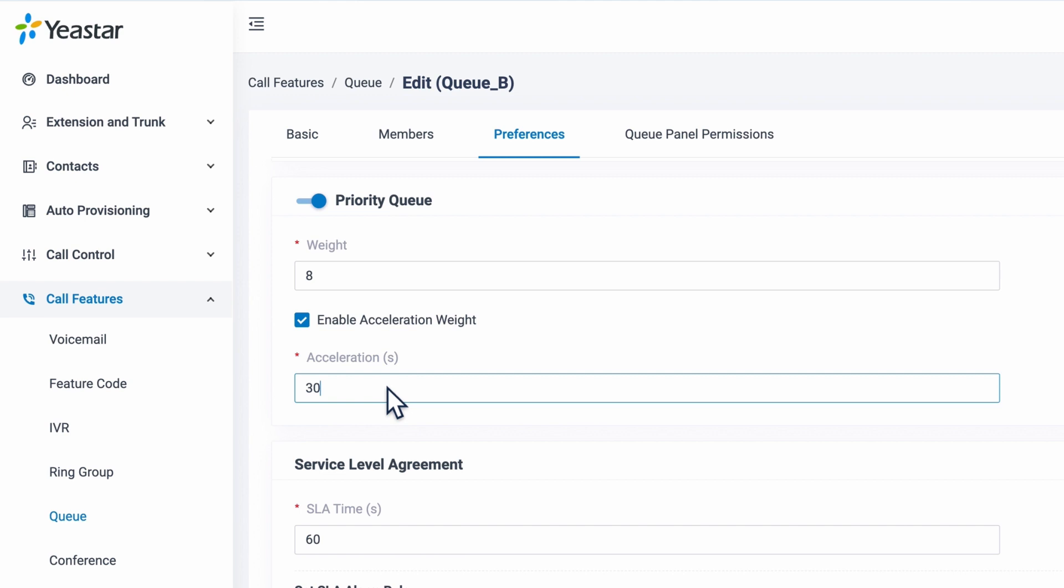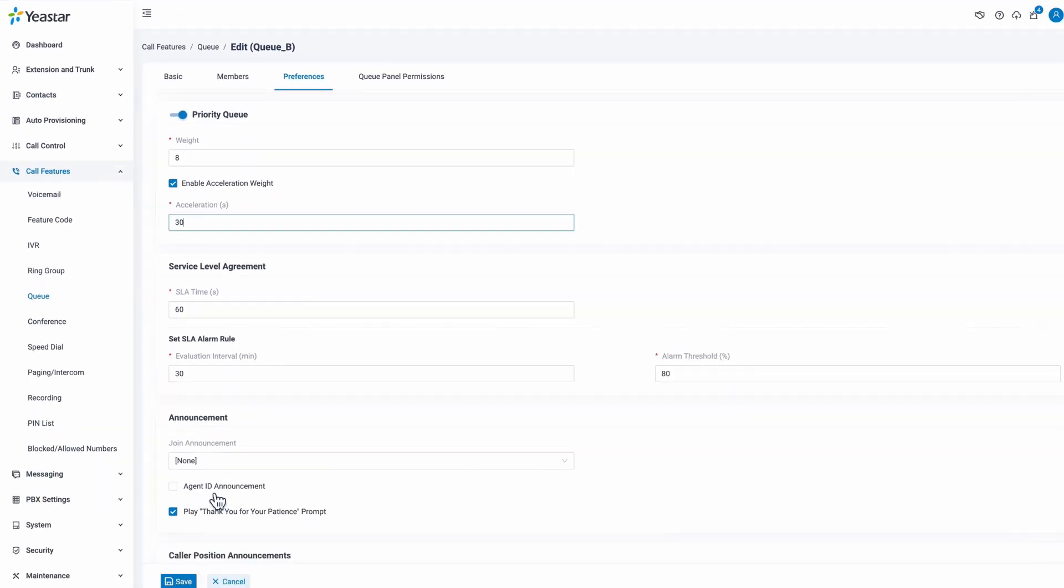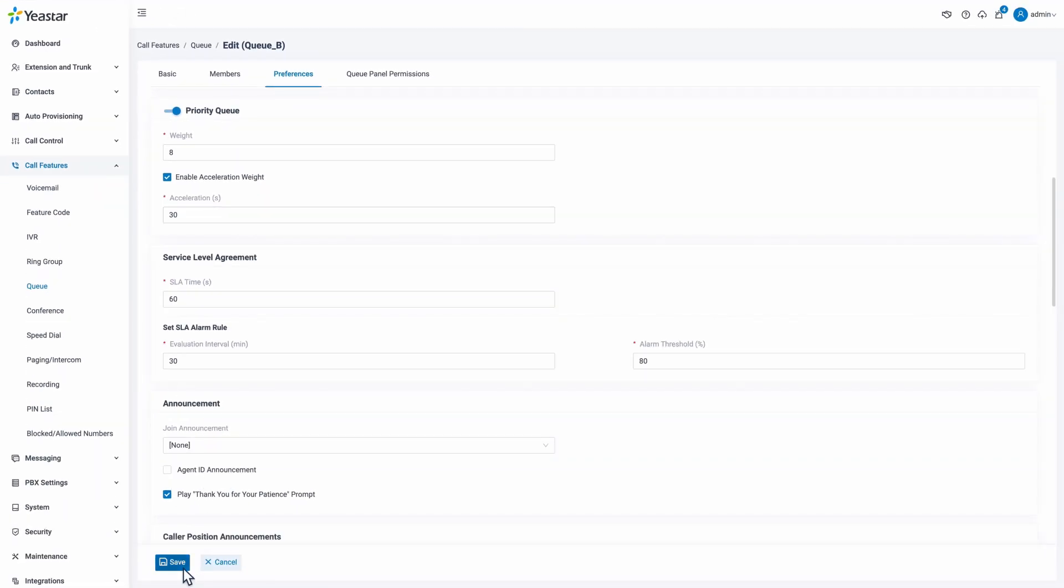Despite this example, we can surely define a shorter or longer waiting time in the acceleration weight according to our call center.